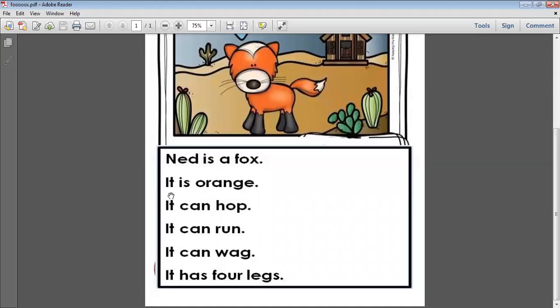It is orange. It is orange. What's this color? Orange, excellent.